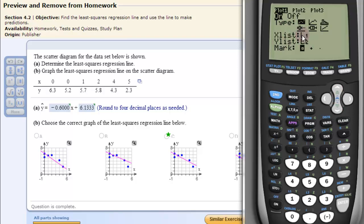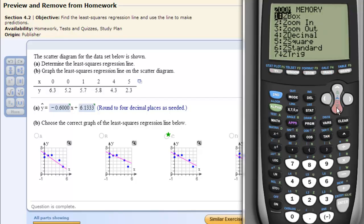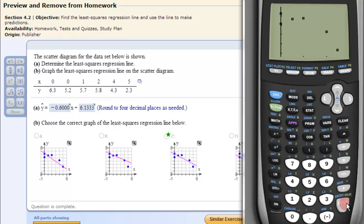You can select the lists by clicking ALPHA and then SECOND L1, which is down here, and hit Enter. Then do the same thing for L2. Then go to ZOOM and select Zoom 9, which is Zoom Stat — and that's our plot. Now we want to get the regression line in there.